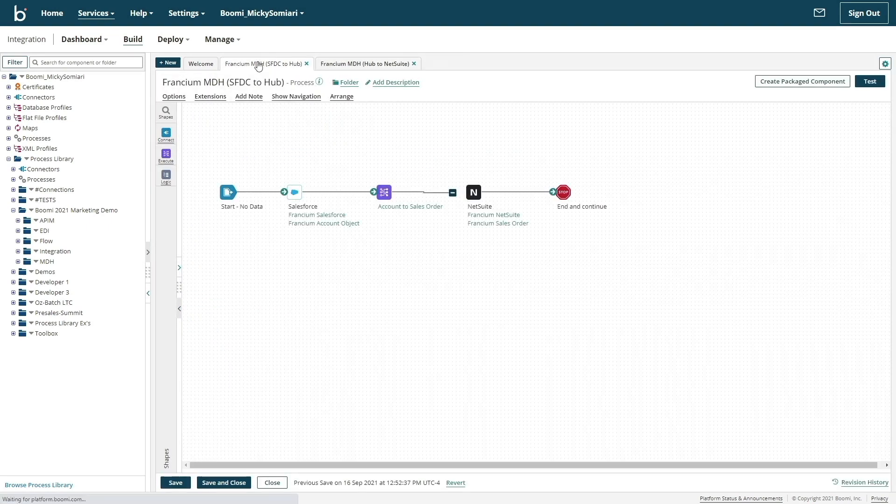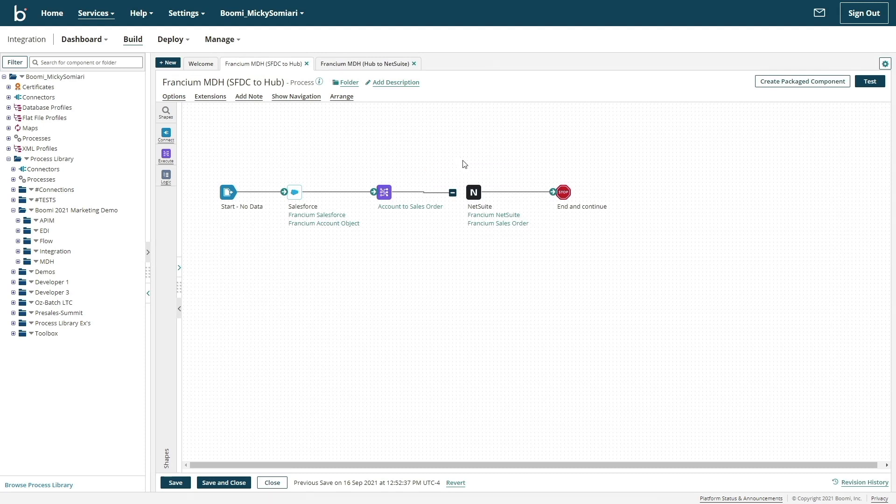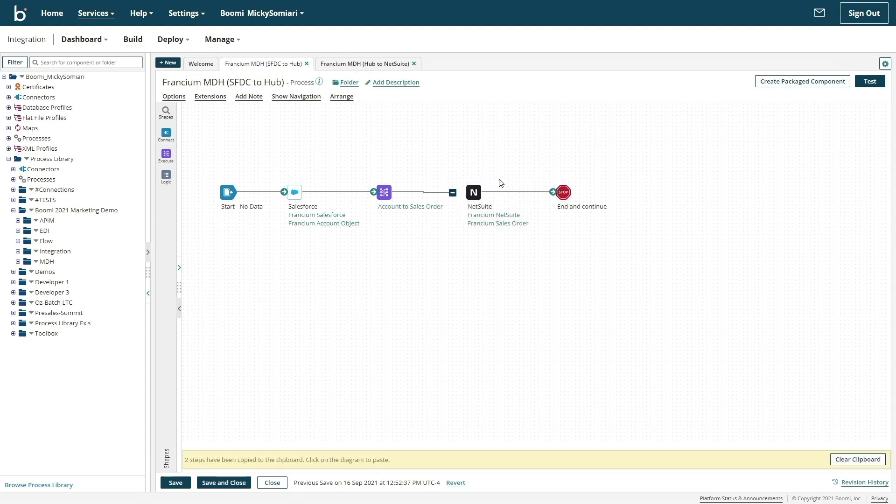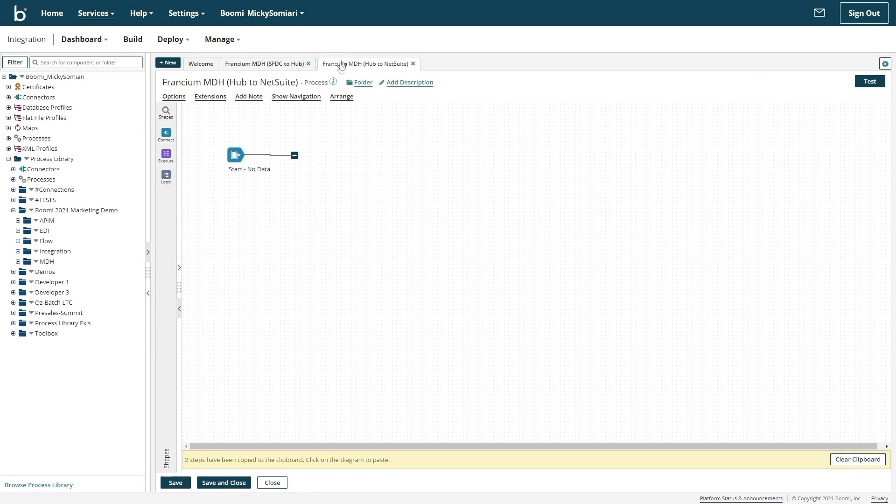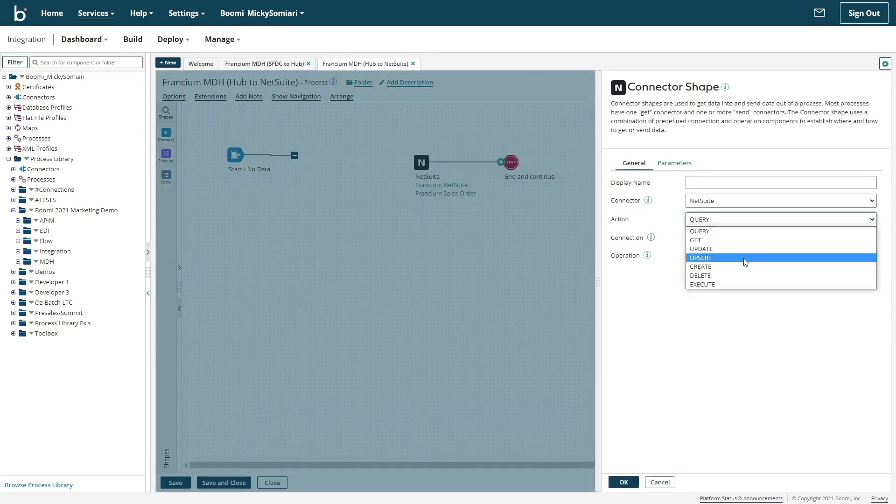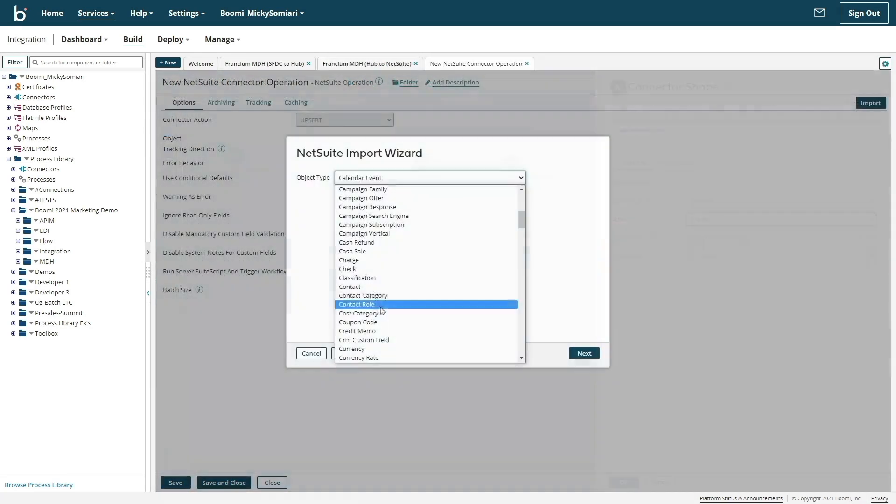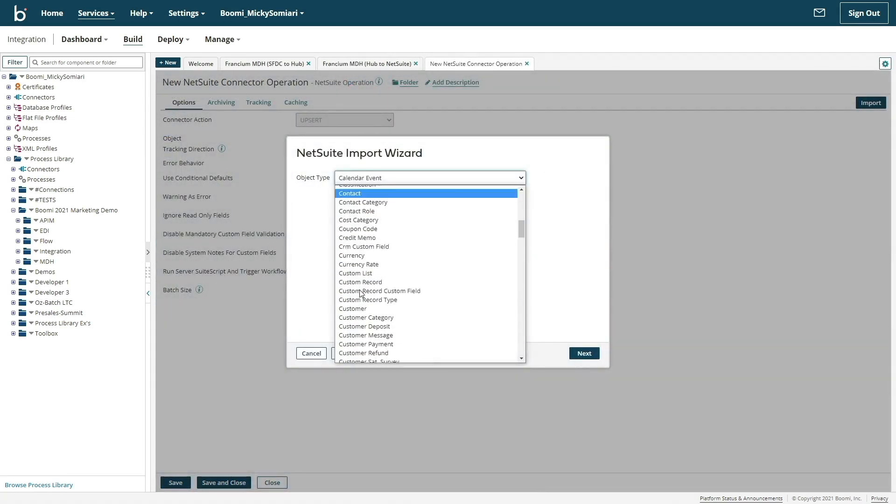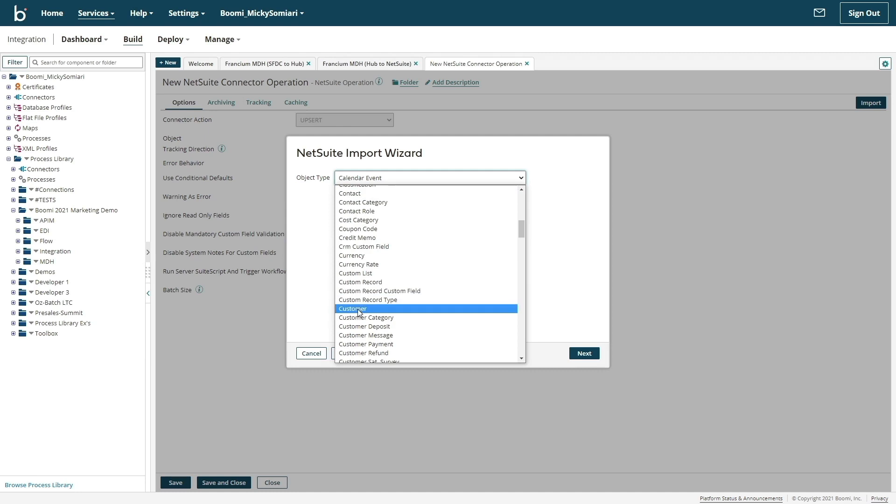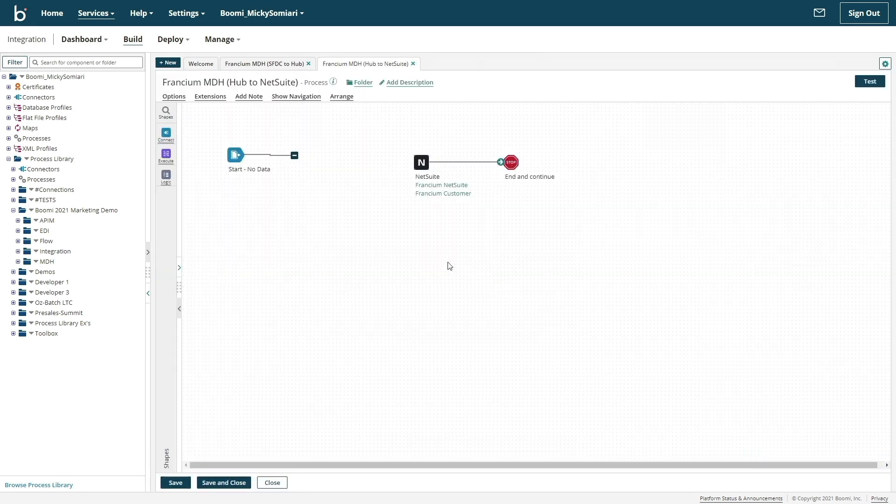The beauty of a unified platform allows us to reuse existing components that we can leverage when configuring Master Data Hub. I can copy my NetSuite shape and paste it into our second process. And all I need to do is update the operation to reflect the customer data type that we'll be mastering.